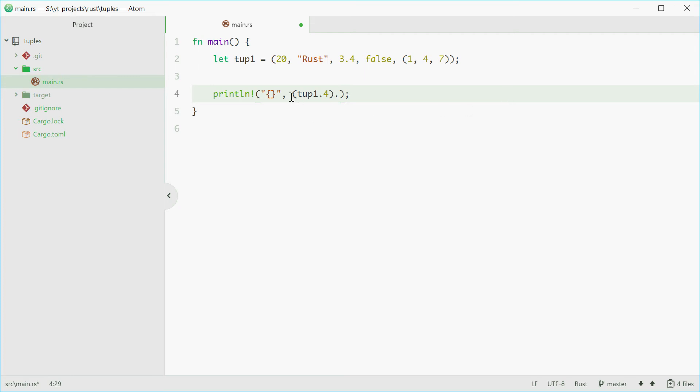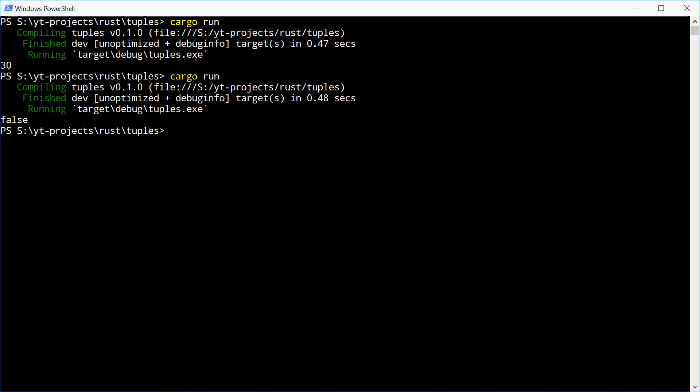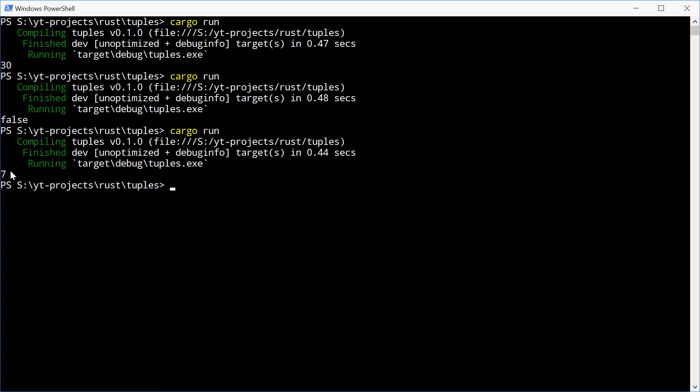So you're accessing this tuple like that, and from there you're then saying dot and then 2 to access 7 for example. So again we say 0, 1, 2, access 2, it's 7. Let's try and run this and see how we go. And we get 7.